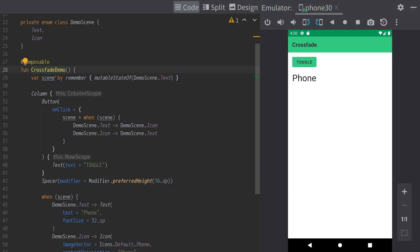The crossfade composable lets you animate changes when you swap out portions of your UI. Here, the button toggles the state of the current scene, showing either a text or an icon.